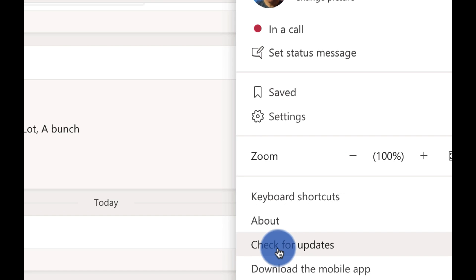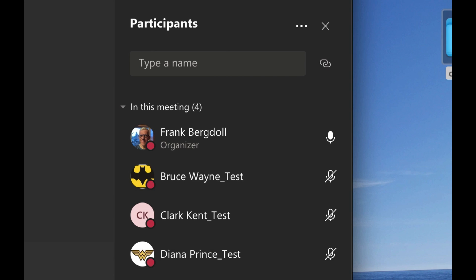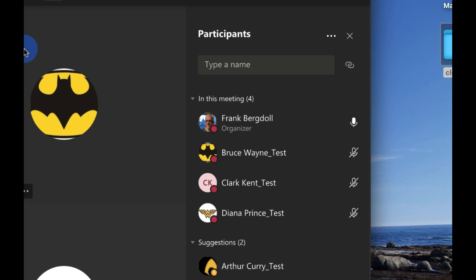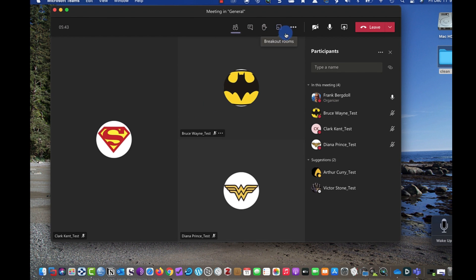Once you check for updates you'll have to quit Teams altogether and restart it. Once you do that you should have the ability to start breakout rooms.